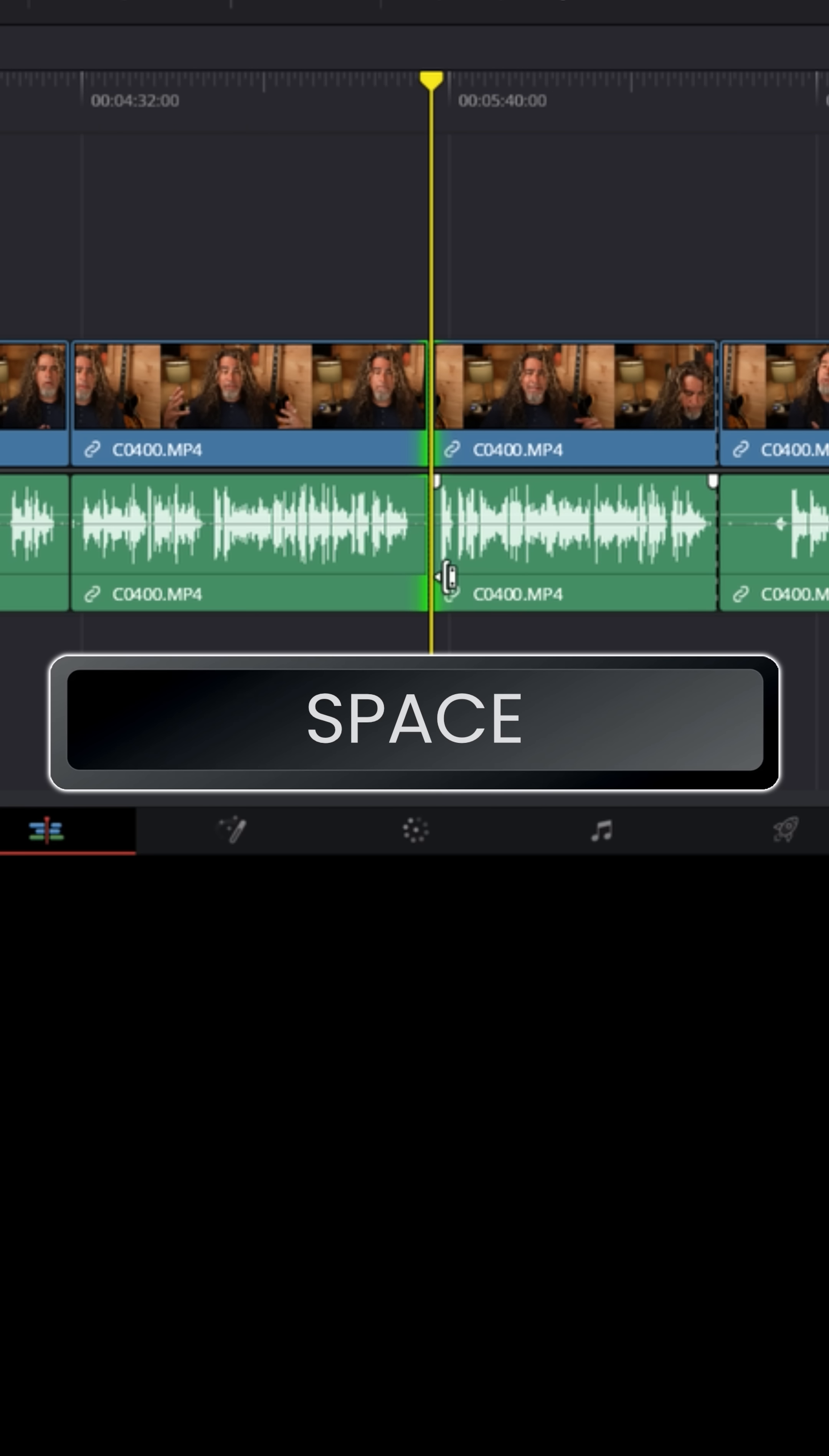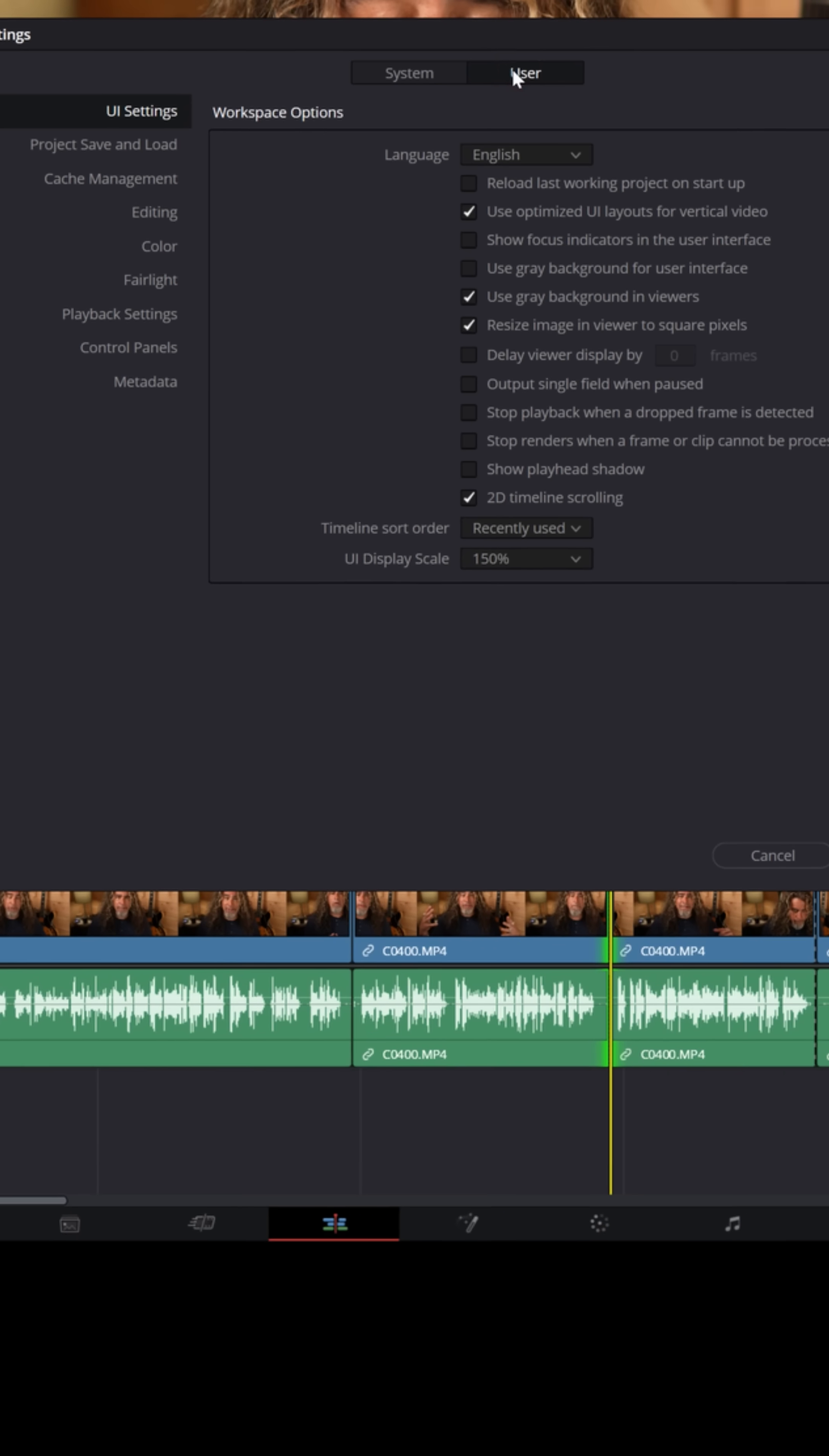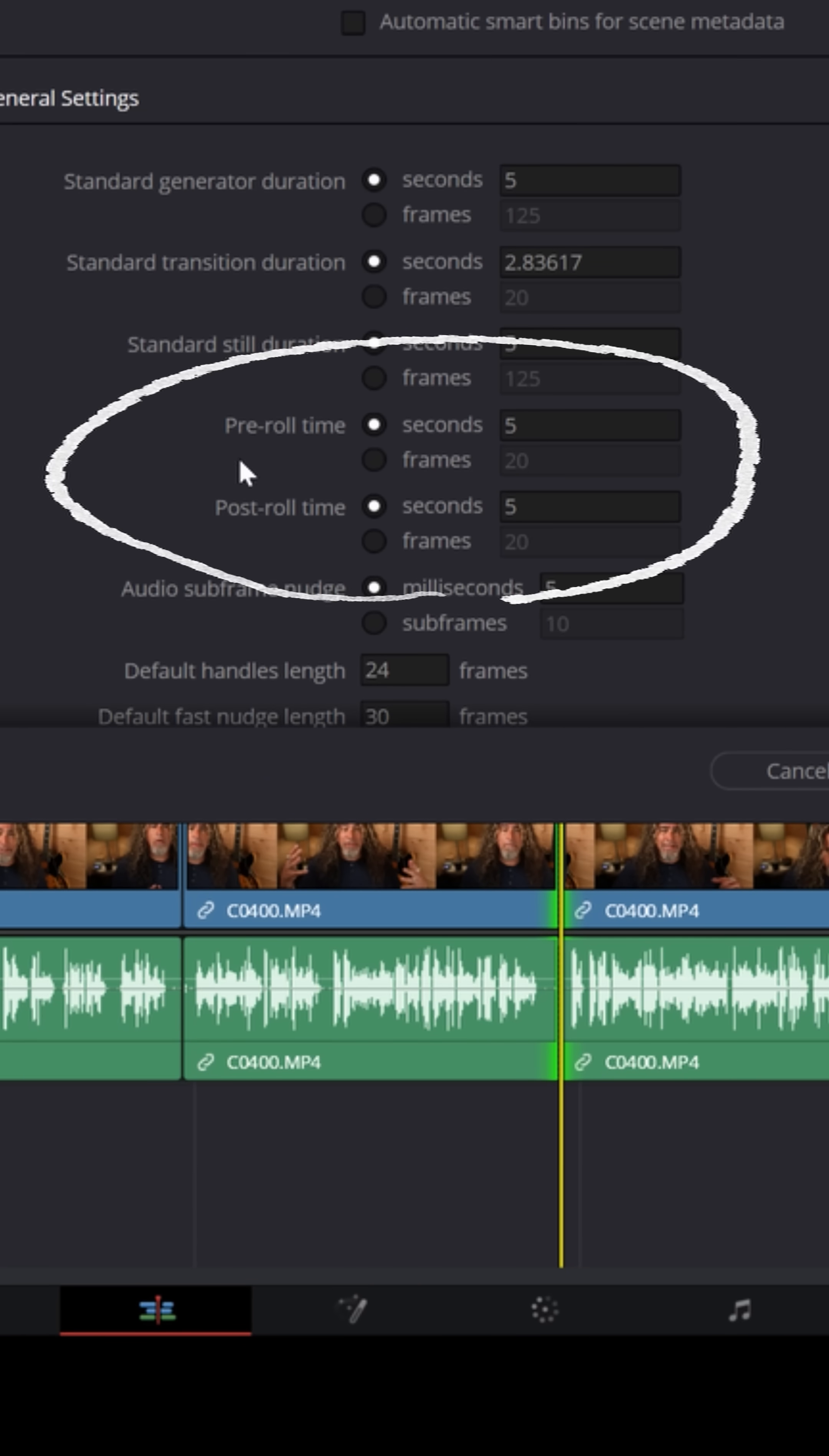And if you want to change the space bar settings for how far it jumps back and then plays through afterwards and stops, just go up to DaVinci Resolve and click on your preferences, go over to user and go down to editing. And you will see right here, you have pre-roll and post-roll time.